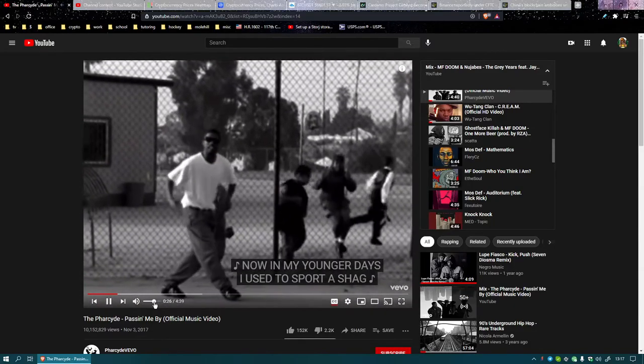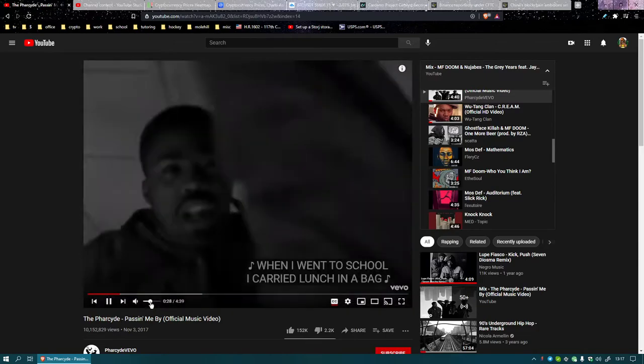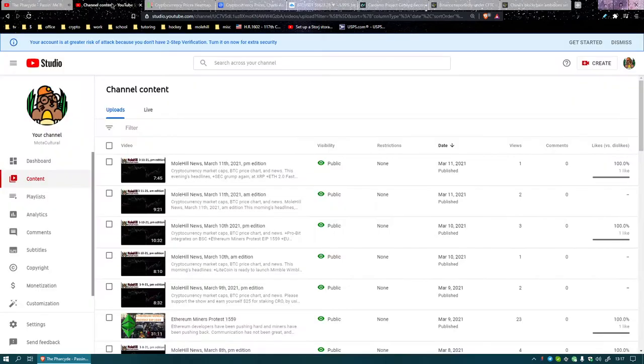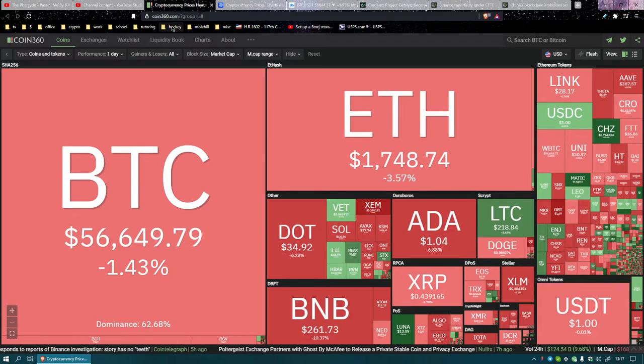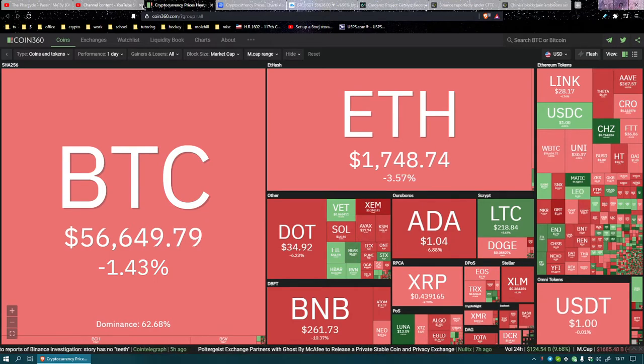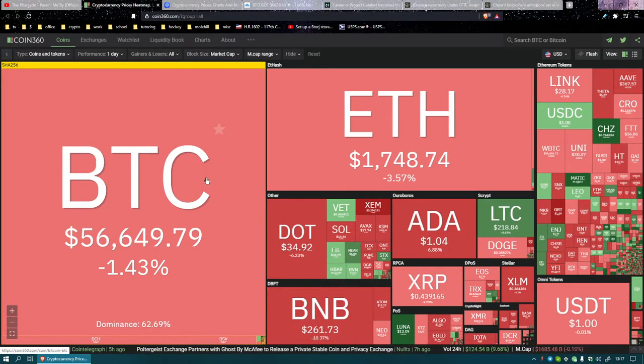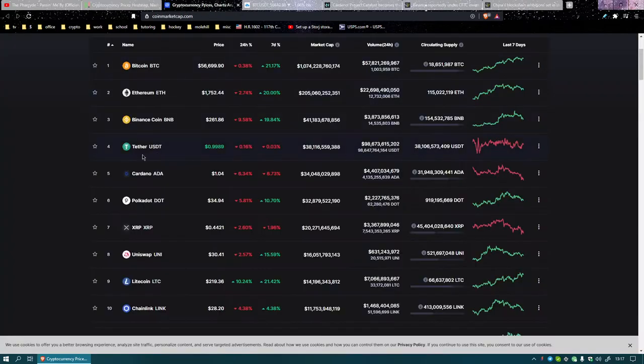Now in my younger days I used to sport a shag, when I went to school I carried a shag. Alright, let's do some... it is an absolute bloodbath out there, look at that. Let's go through the numbers here.